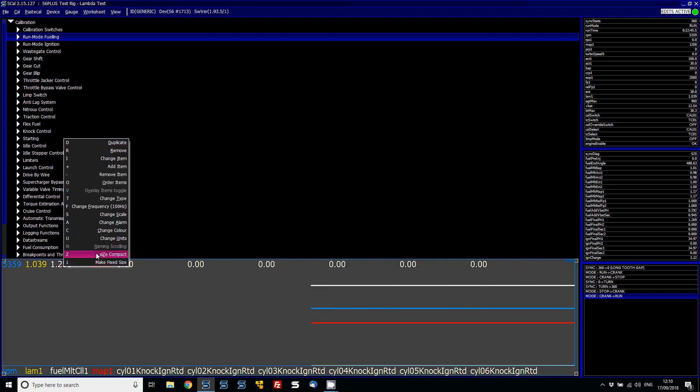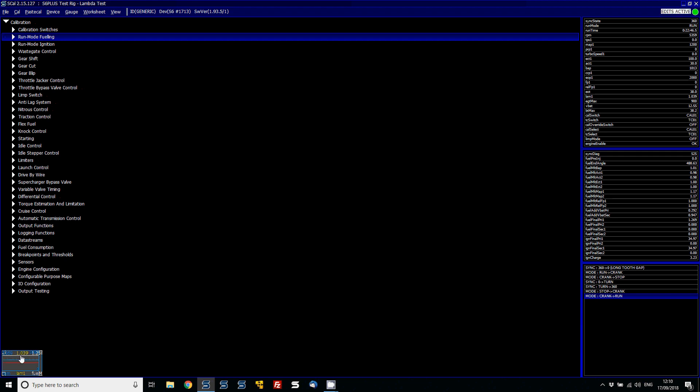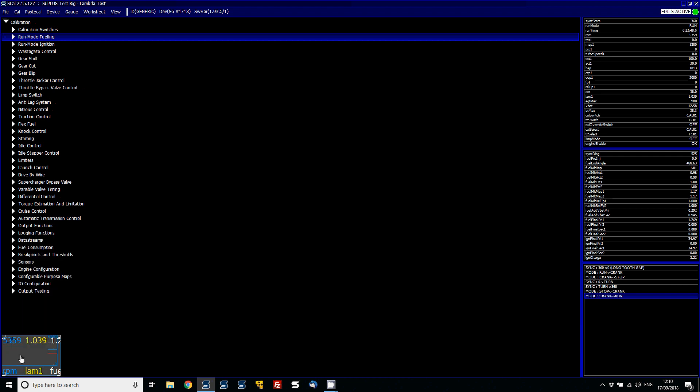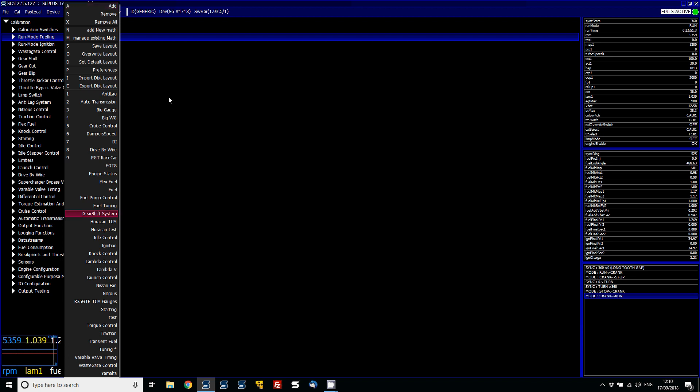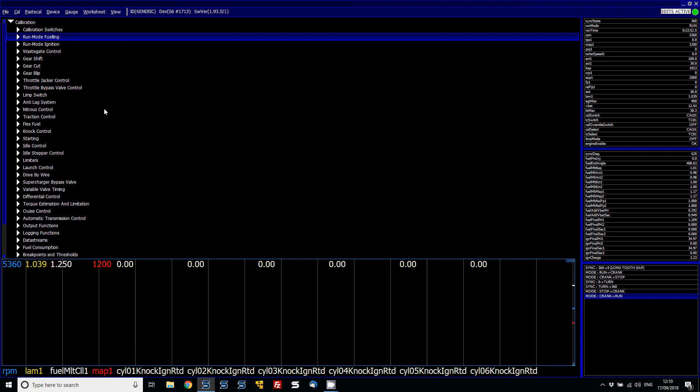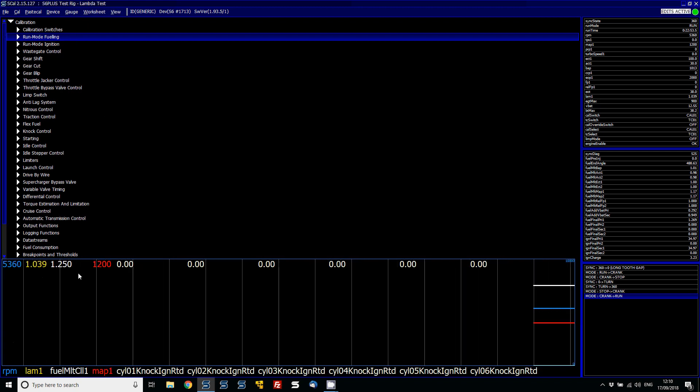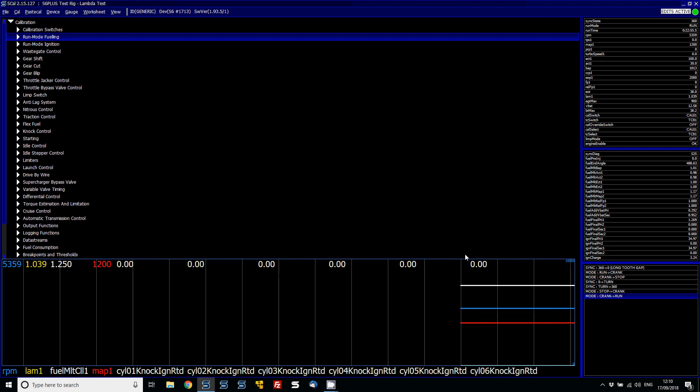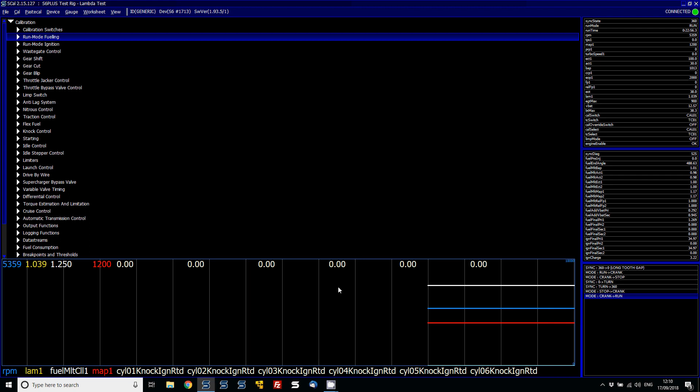So if you go to size compact, it makes those numbers small. If you go to normal, it makes them larger, so you can actually see the numbers. So if we go to gauge and then big gauge, we can see all of those are much larger and easier to see.